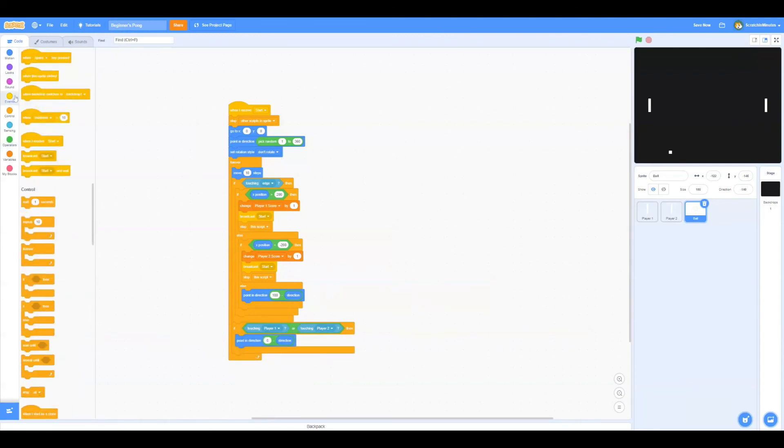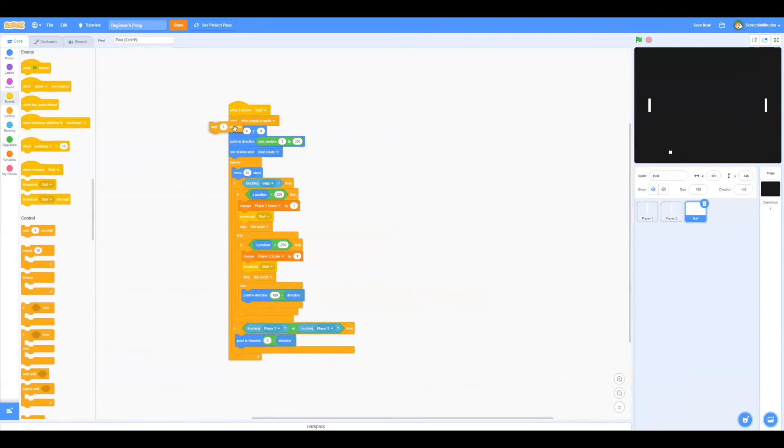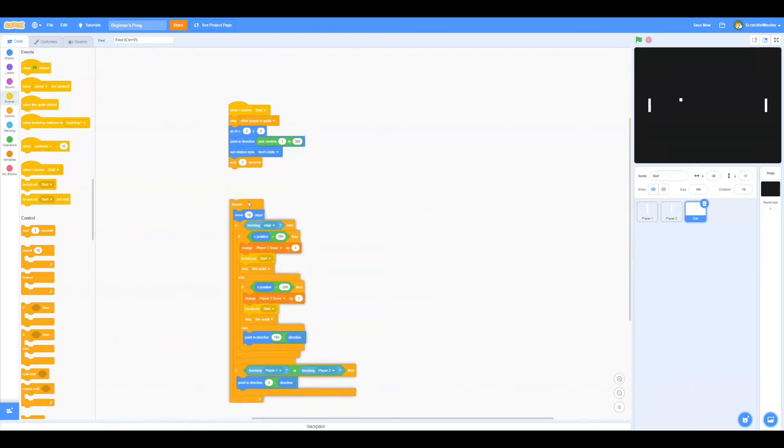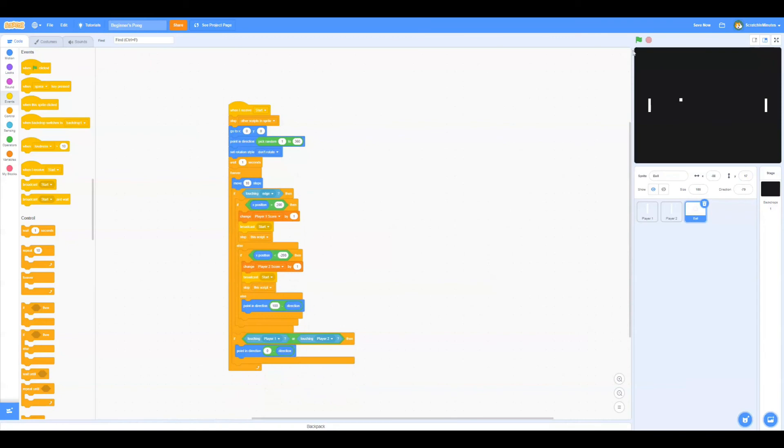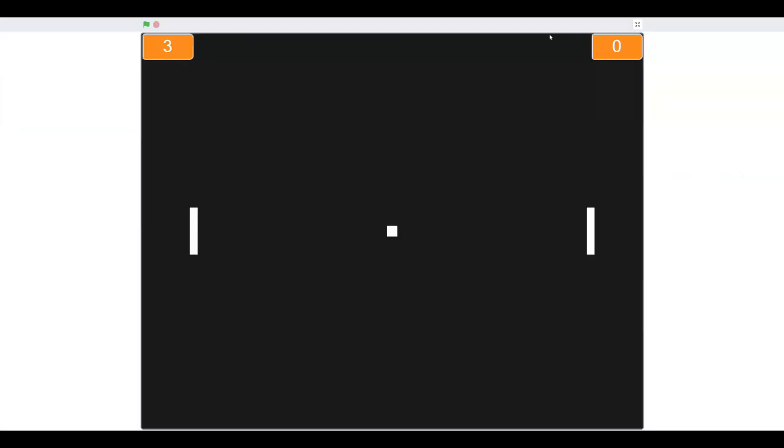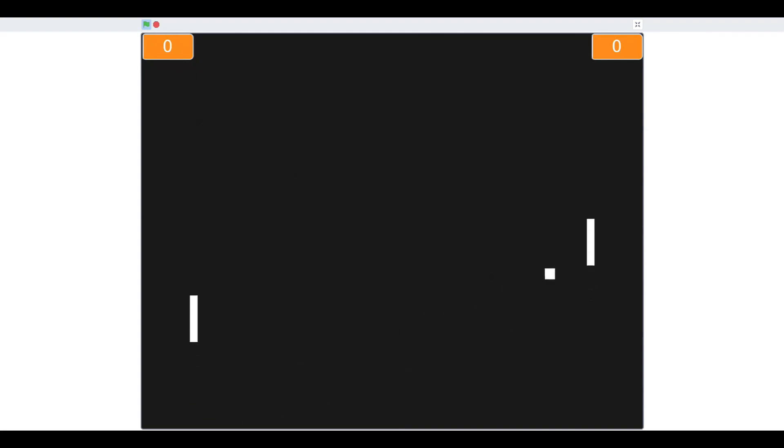Now let's wait for a second when the game starts. There we go. And now let's show both variables and double click them and position them. And there we go, we've made a nice Pong game in Scratch.